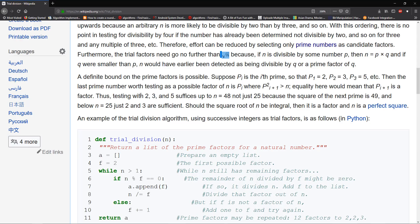However, when you're finding factors of a number, you have to make sure whether the number is negative or positive. The range of factors will differ because negative numbers have both positive and negative factors, while positive numbers only have positive factors.